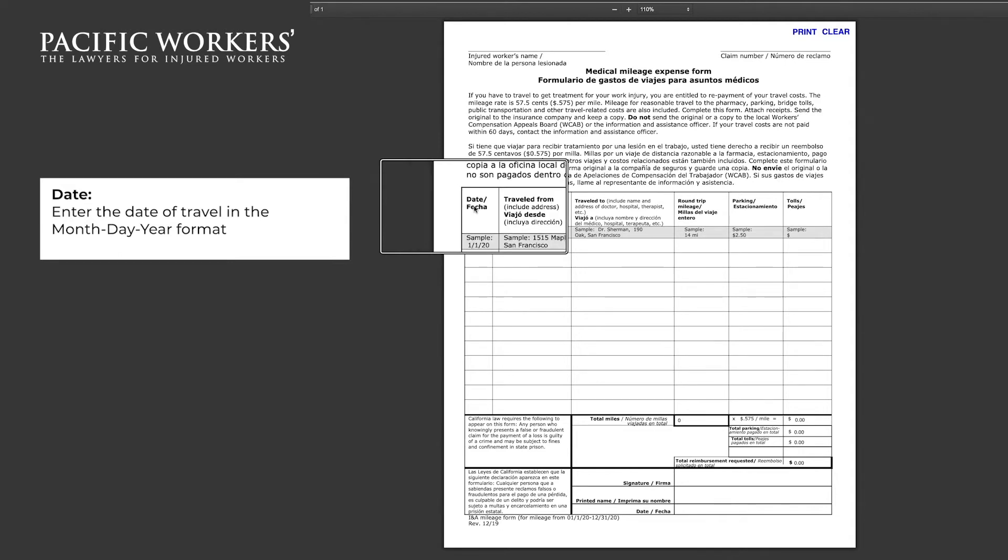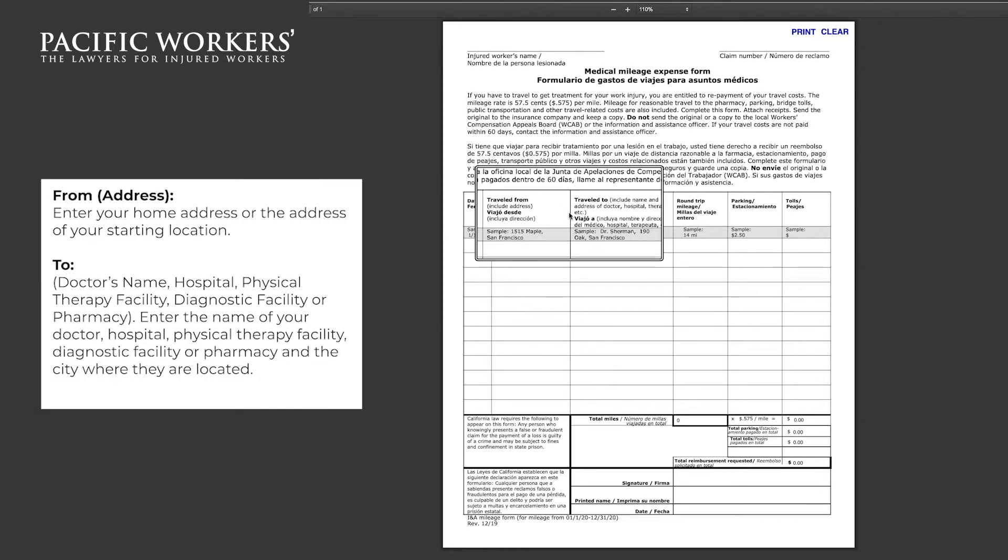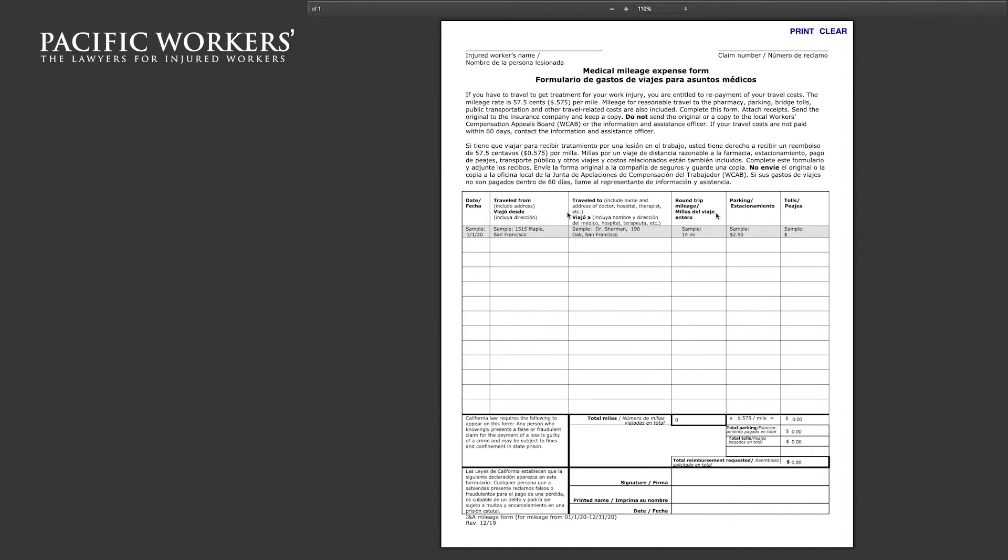In the travel from, enter your home address or the address of your starting location. In the travel to section, enter the doctor's name, hospital, physical therapy facility, diagnostic facility or pharmacy. Make sure to include the city where they are located.